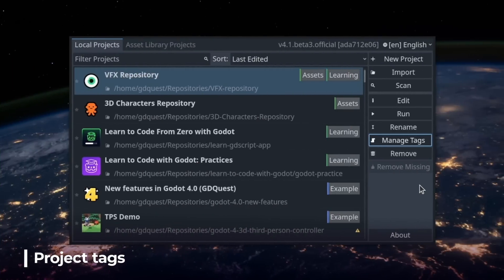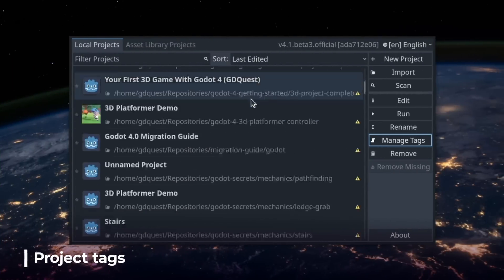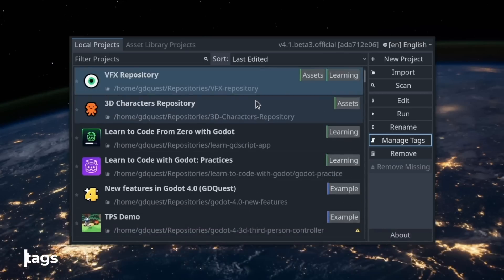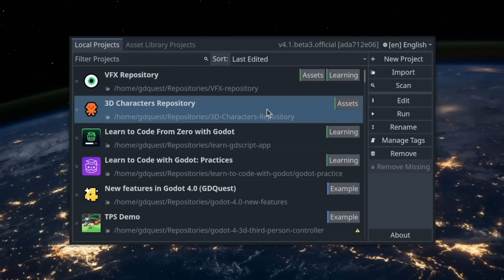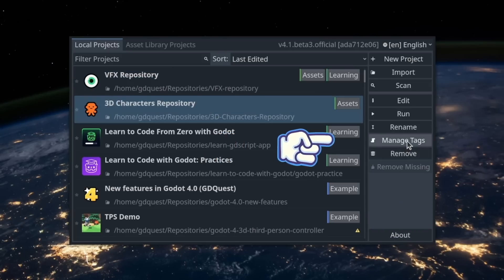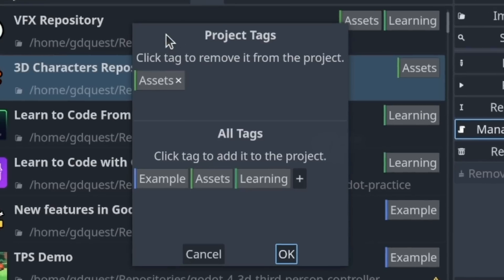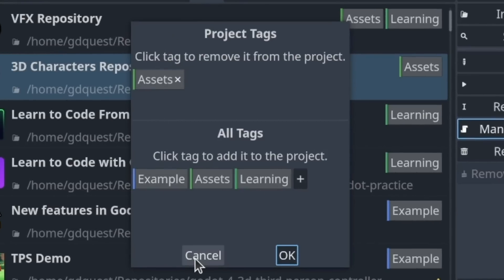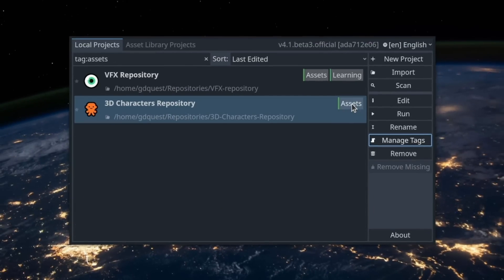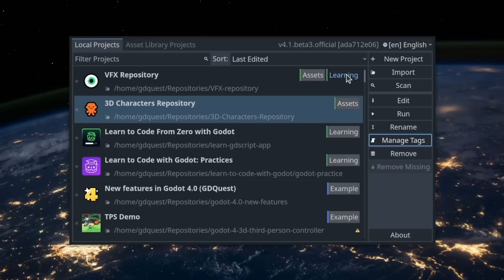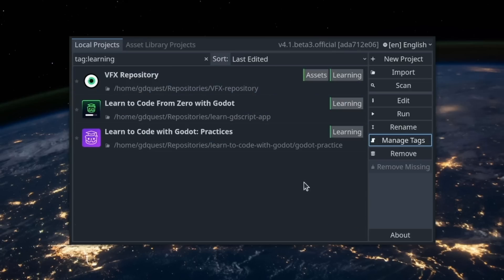If you have many Godot projects on your computer, you'll be happy to see the new tags feature in the project manager. You can click a project to select it and click 'Manage Tags' on the right to change or create tags for that project. Then, clicking the tag buttons on the project list will quickly filter the list of projects to find the one you're looking for.